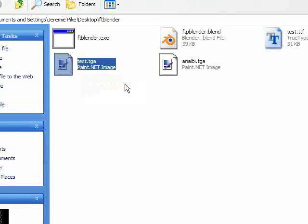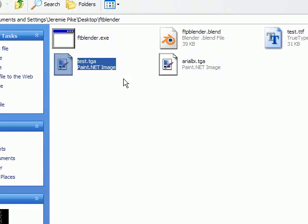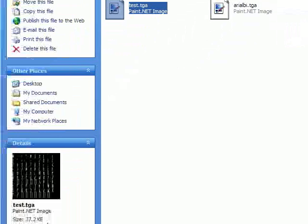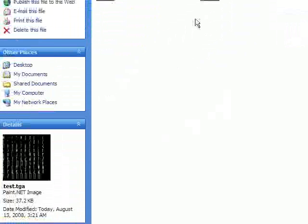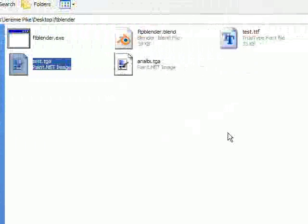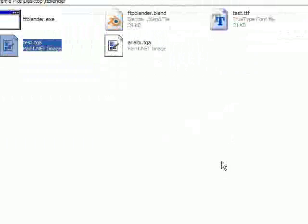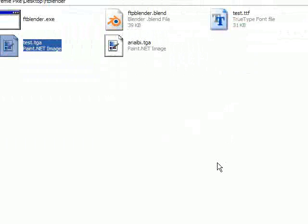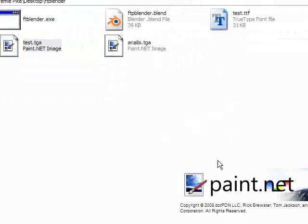You'll notice this is a 37.2 kilobyte file. It's very small. It's not going to beef up the file size on your blend file too much.